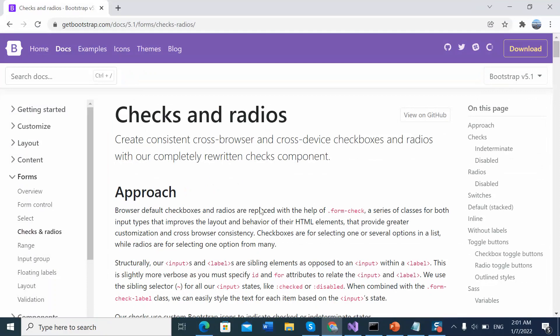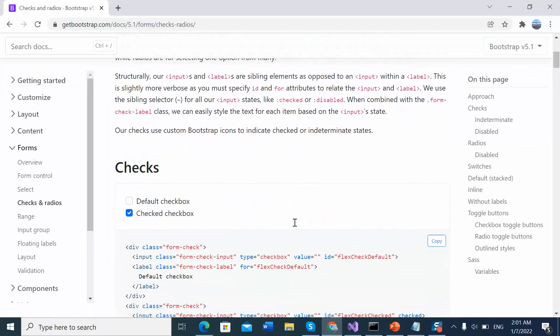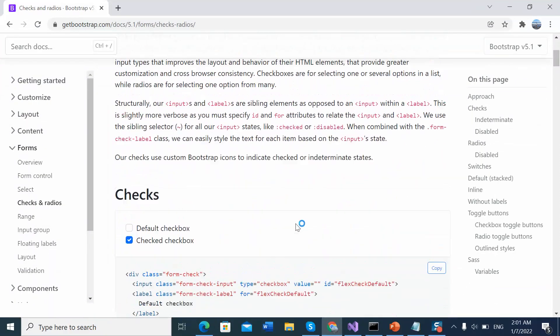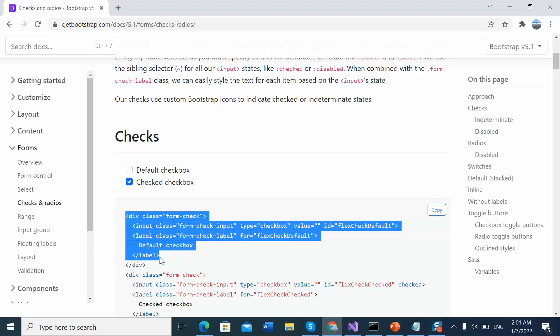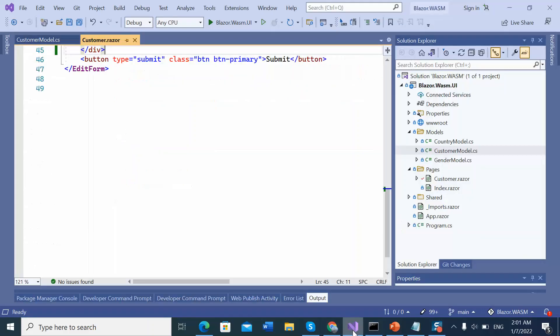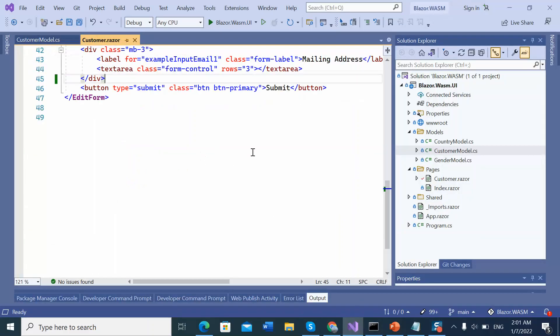Let's browse the official website of Bootstrap 5. This is the section radius. And let's copy this code and paste over there.